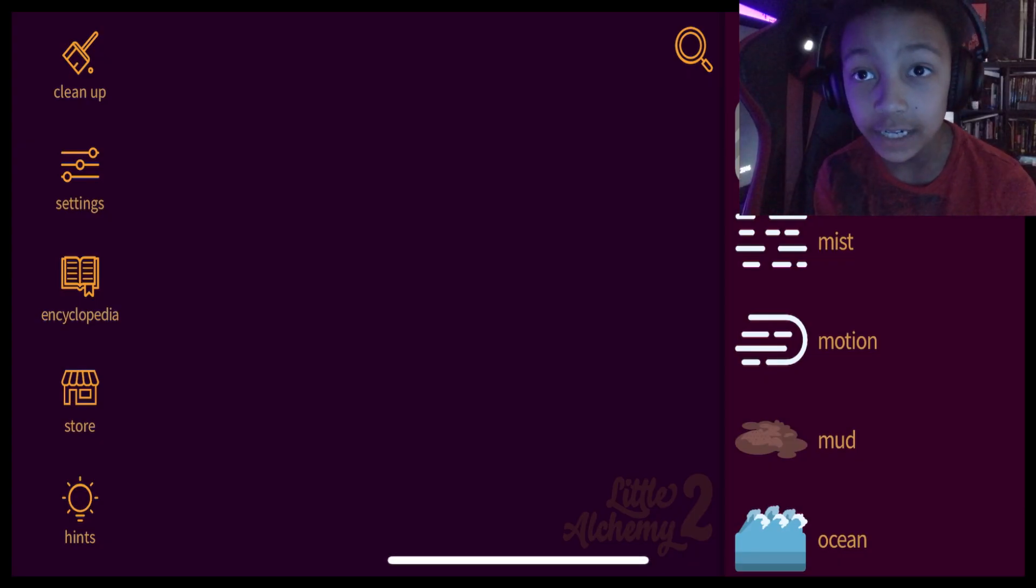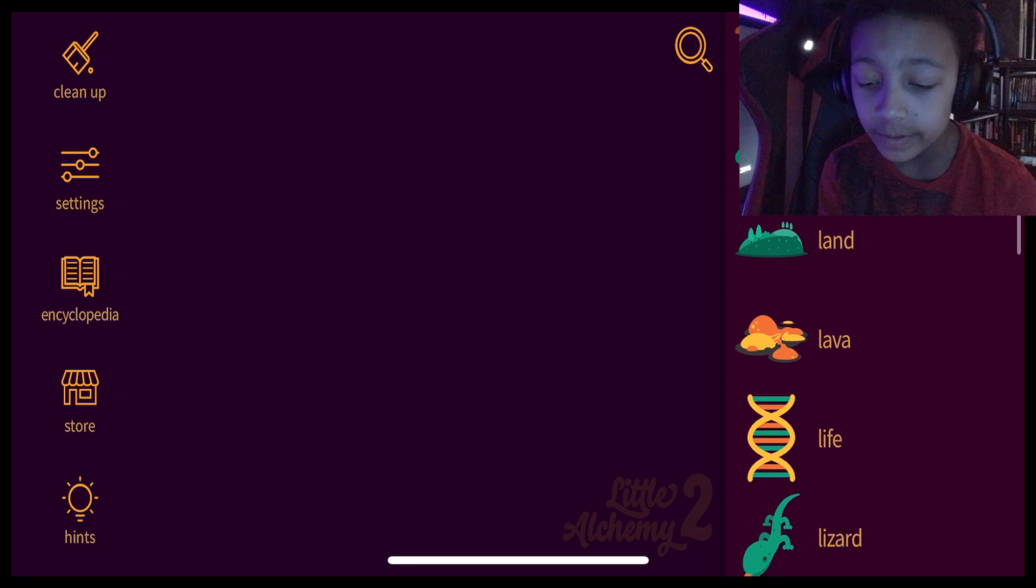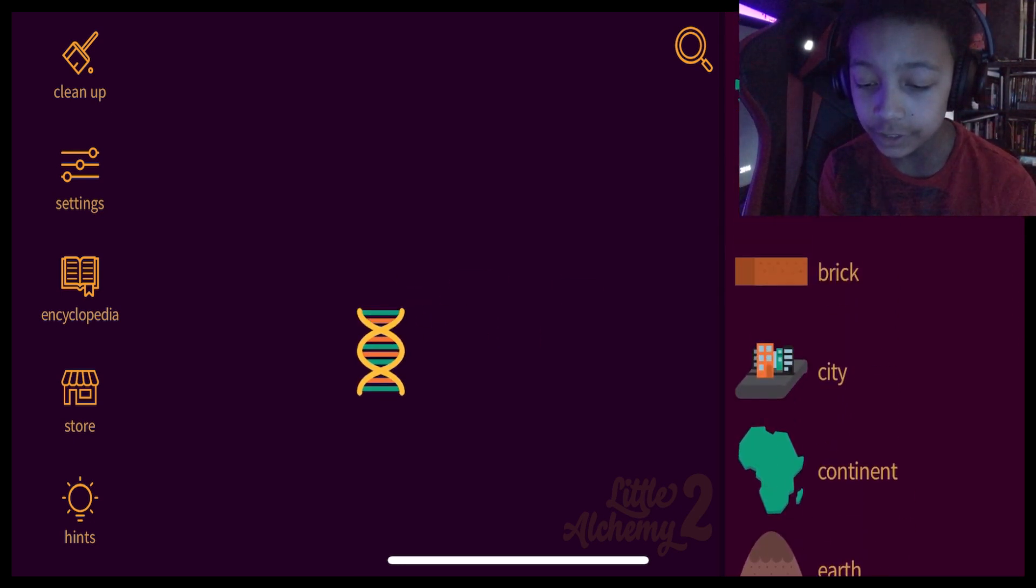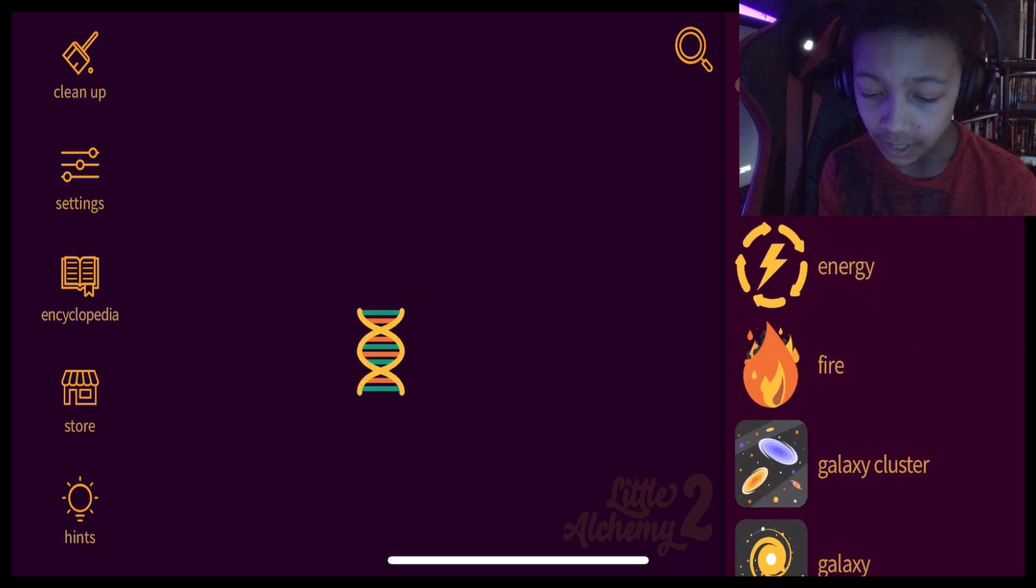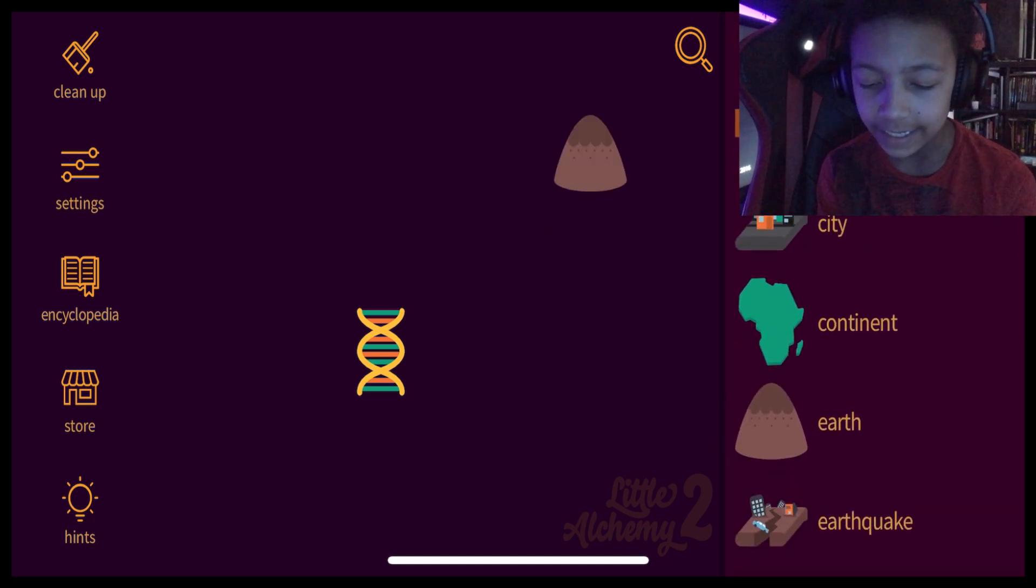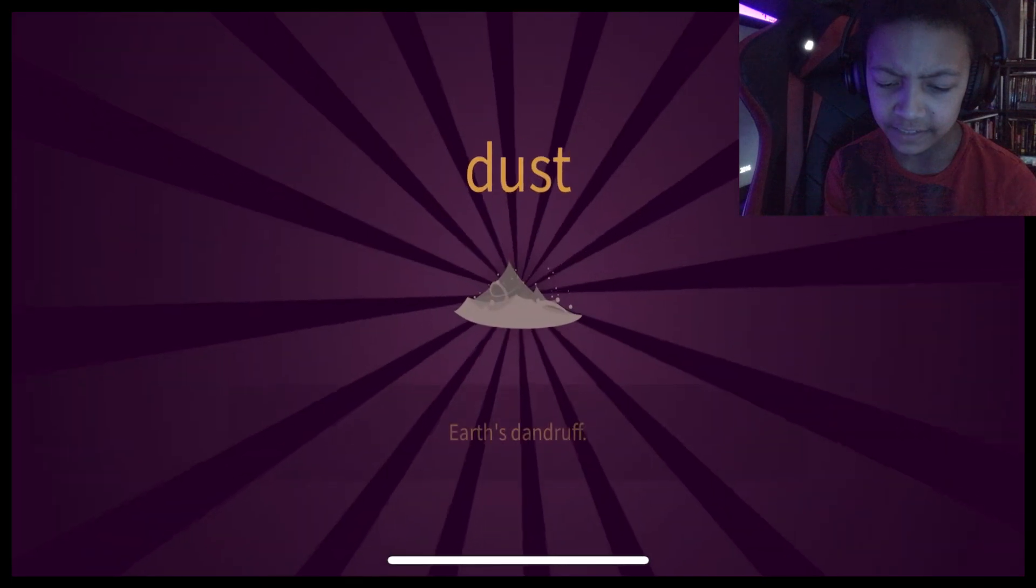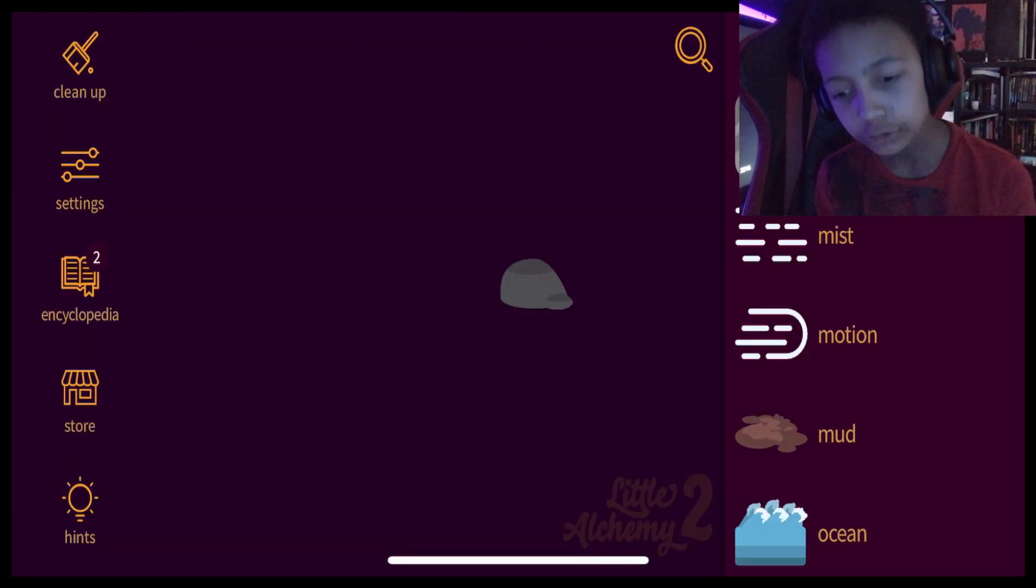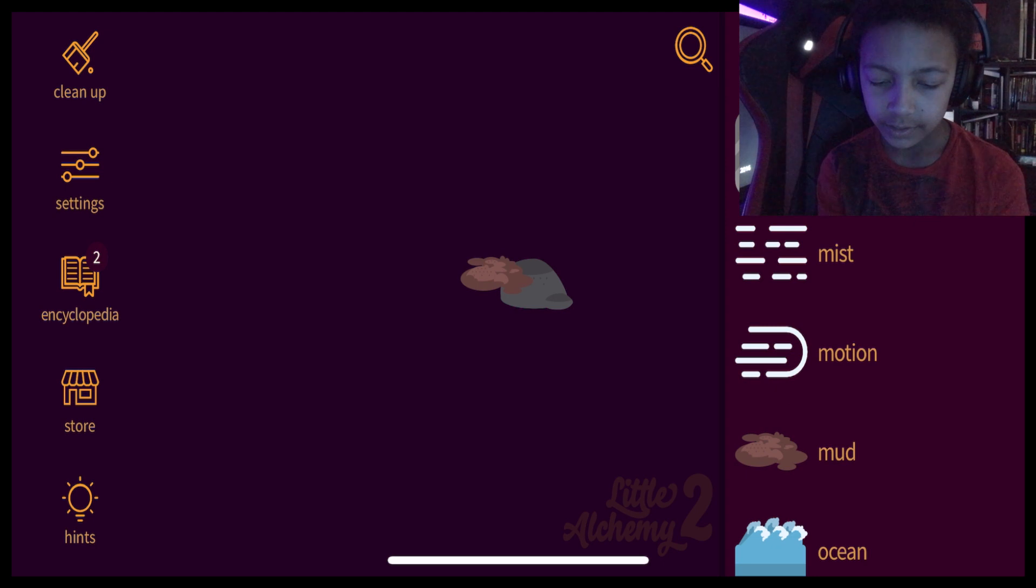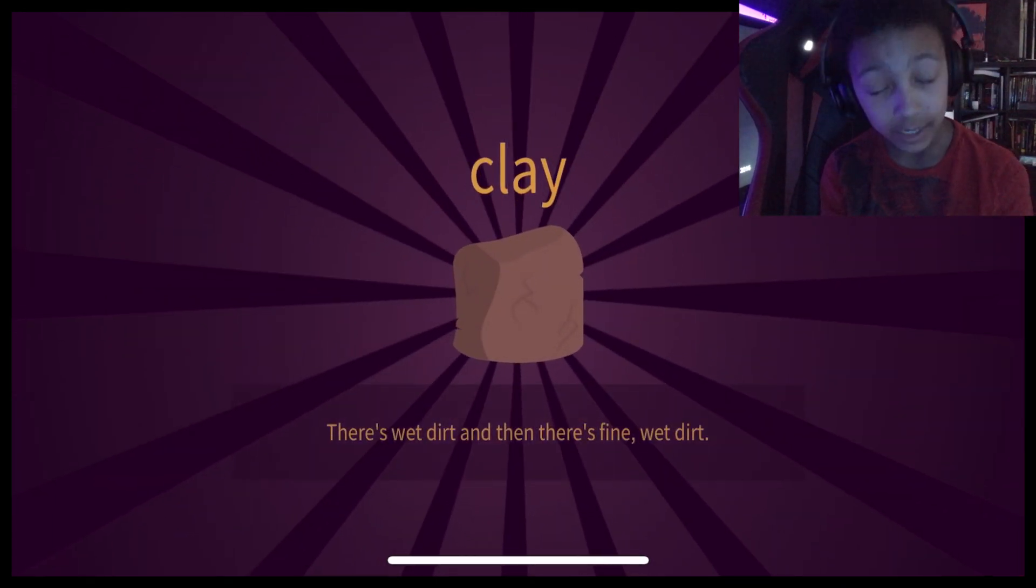Okay, I just looked it up. If you want to make a human, you've got to mix life and clay. I don't know if I have clay. I don't. How do you make clay? Is it, like, air and earth? That's dust. Okay, I looked at the video. It's stone and mud. Clay.